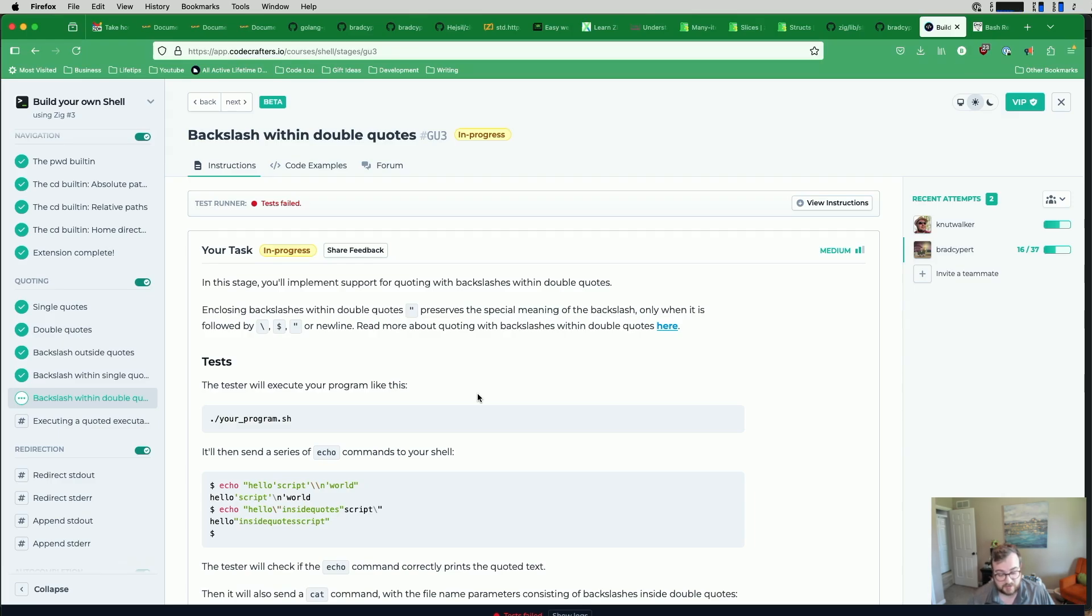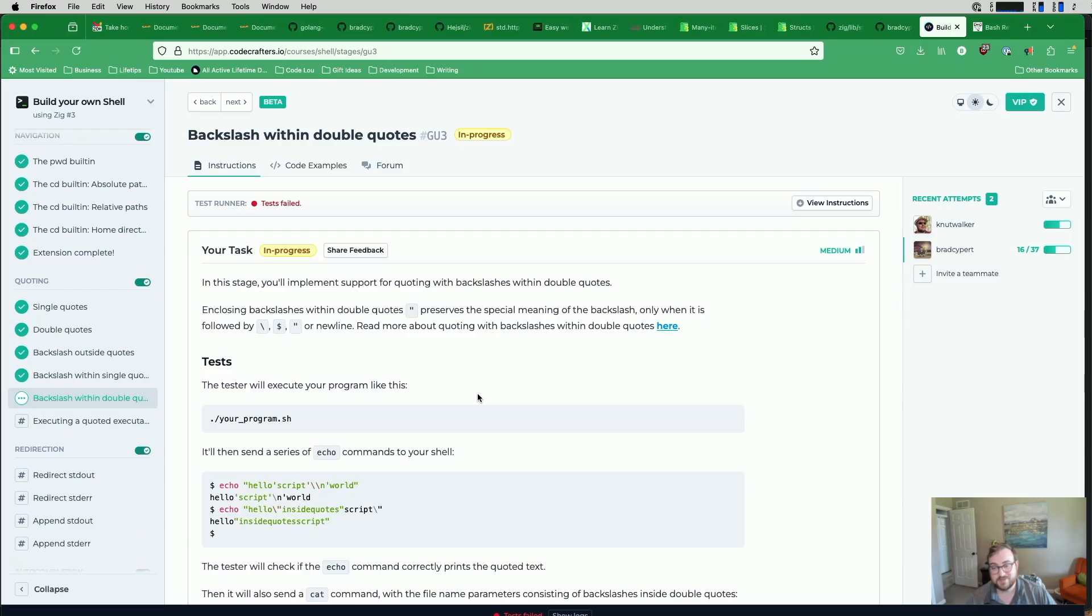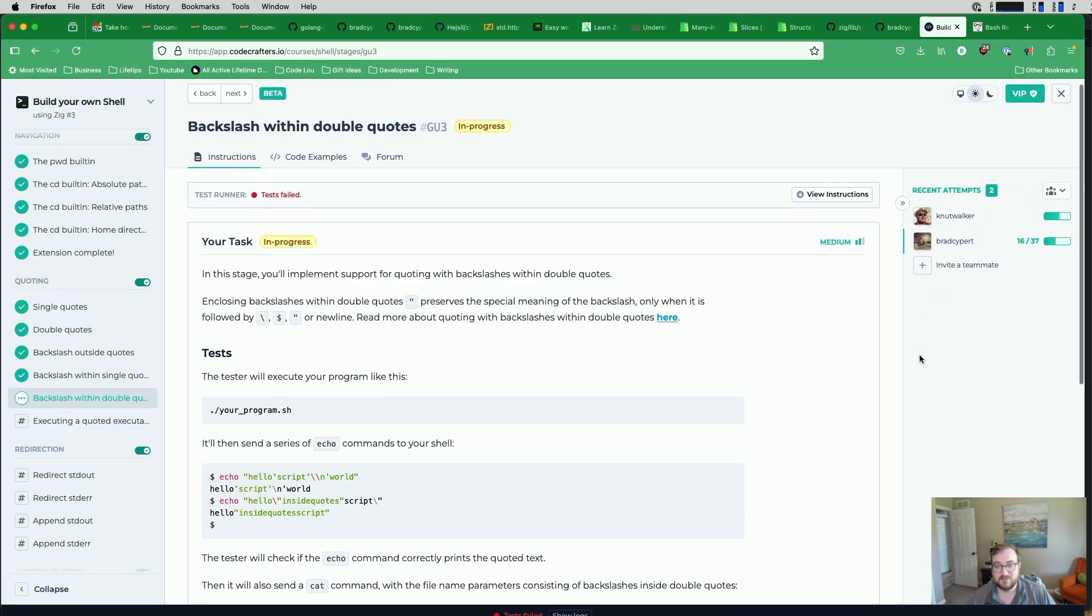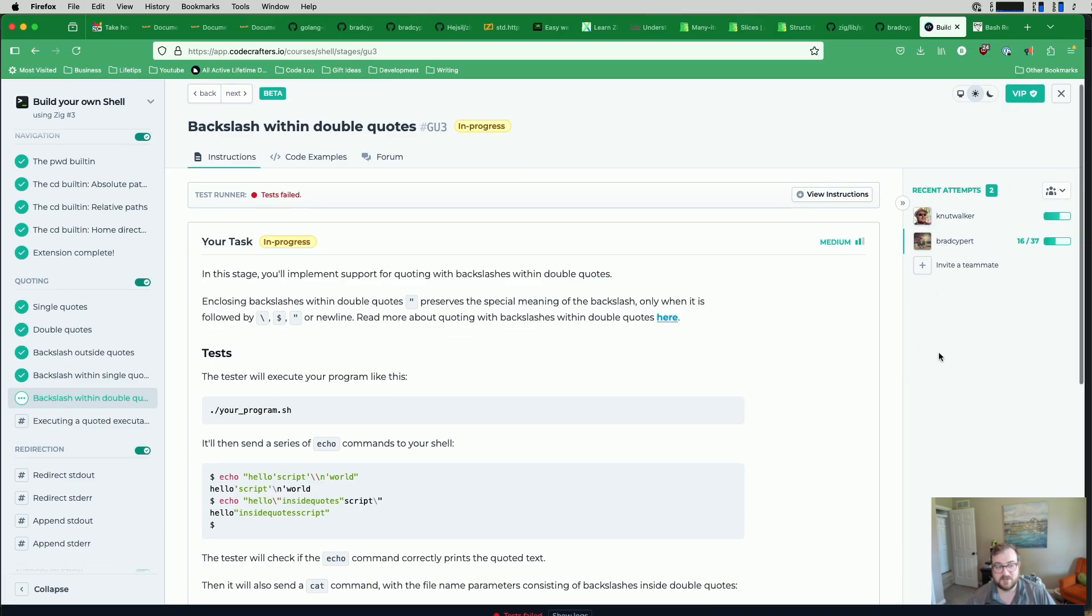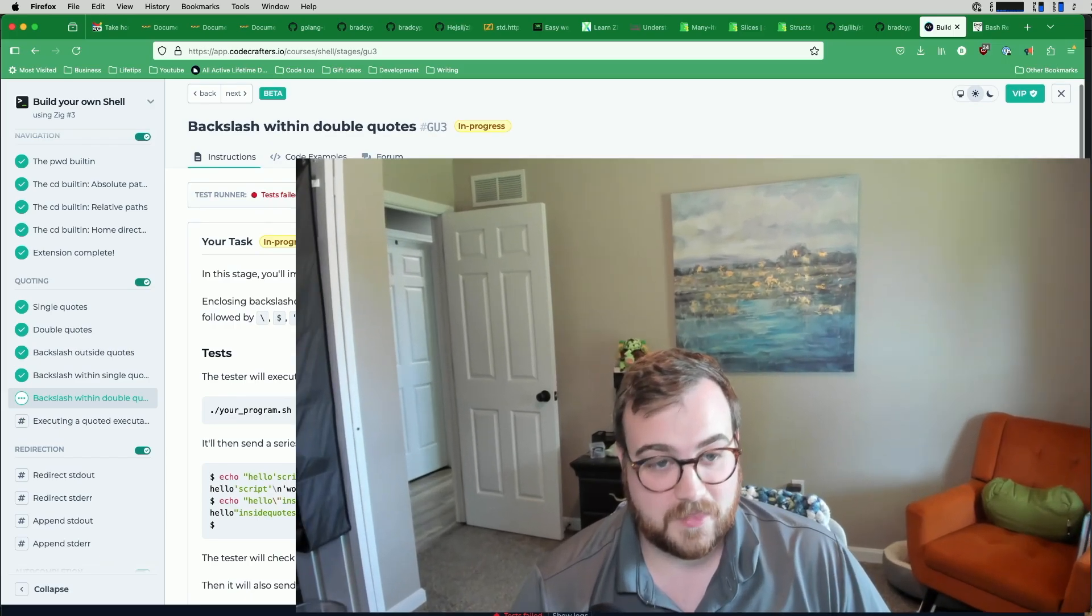But also, if you have already signed up and you aren't a part of my team yet, you should join my team on CodeCrafters too. I'll put a link for that in the description below. You can see that it's me and currently Nut Walker at the moment. So I would love to get more people in here as well.